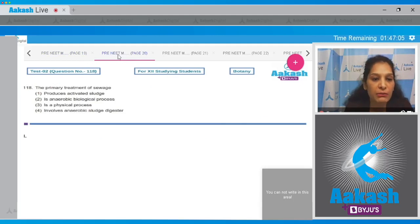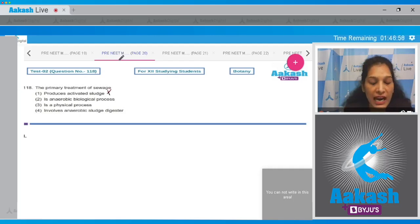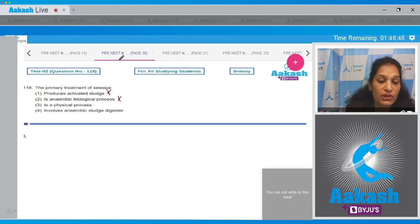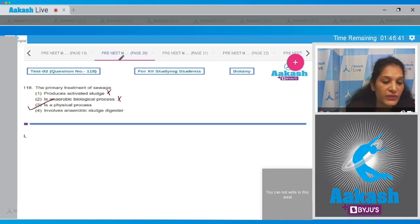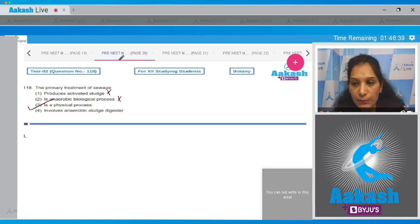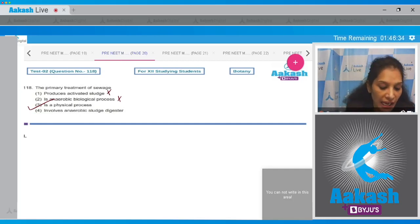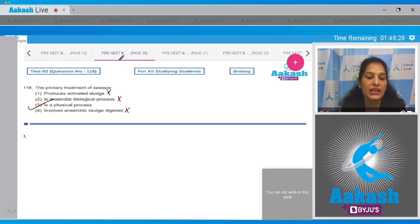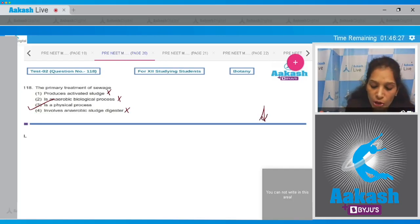Question number 118: the first statement says primary treatment of sewage produces activated sludge — no, activated sludge is produced during secondary treatment, which is the biological process. The second statement says it involves an anaerobic biological process — biological process is the secondary treatment, not the primary treatment. The third statement says primary treatment is a physical process — yes, this is true.